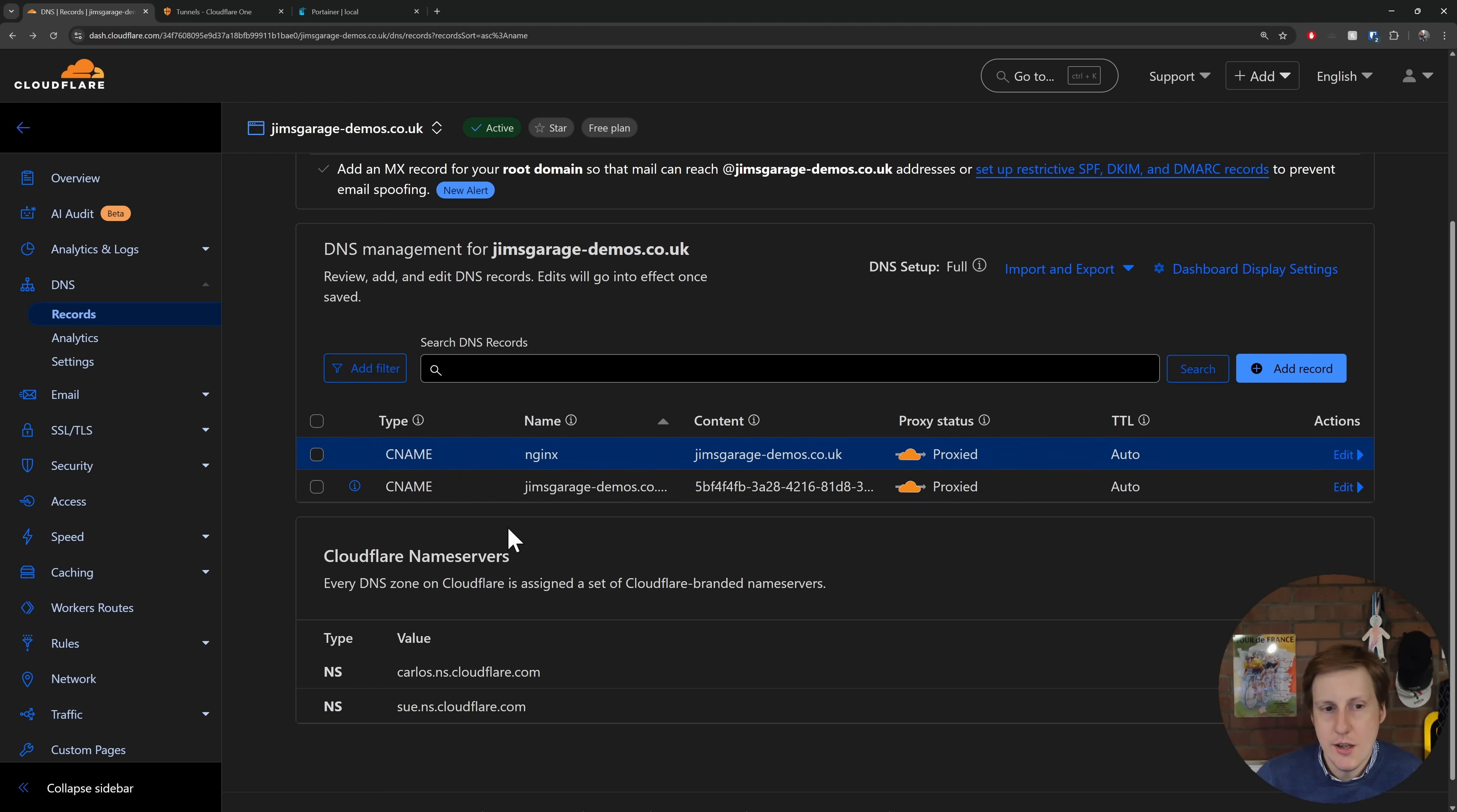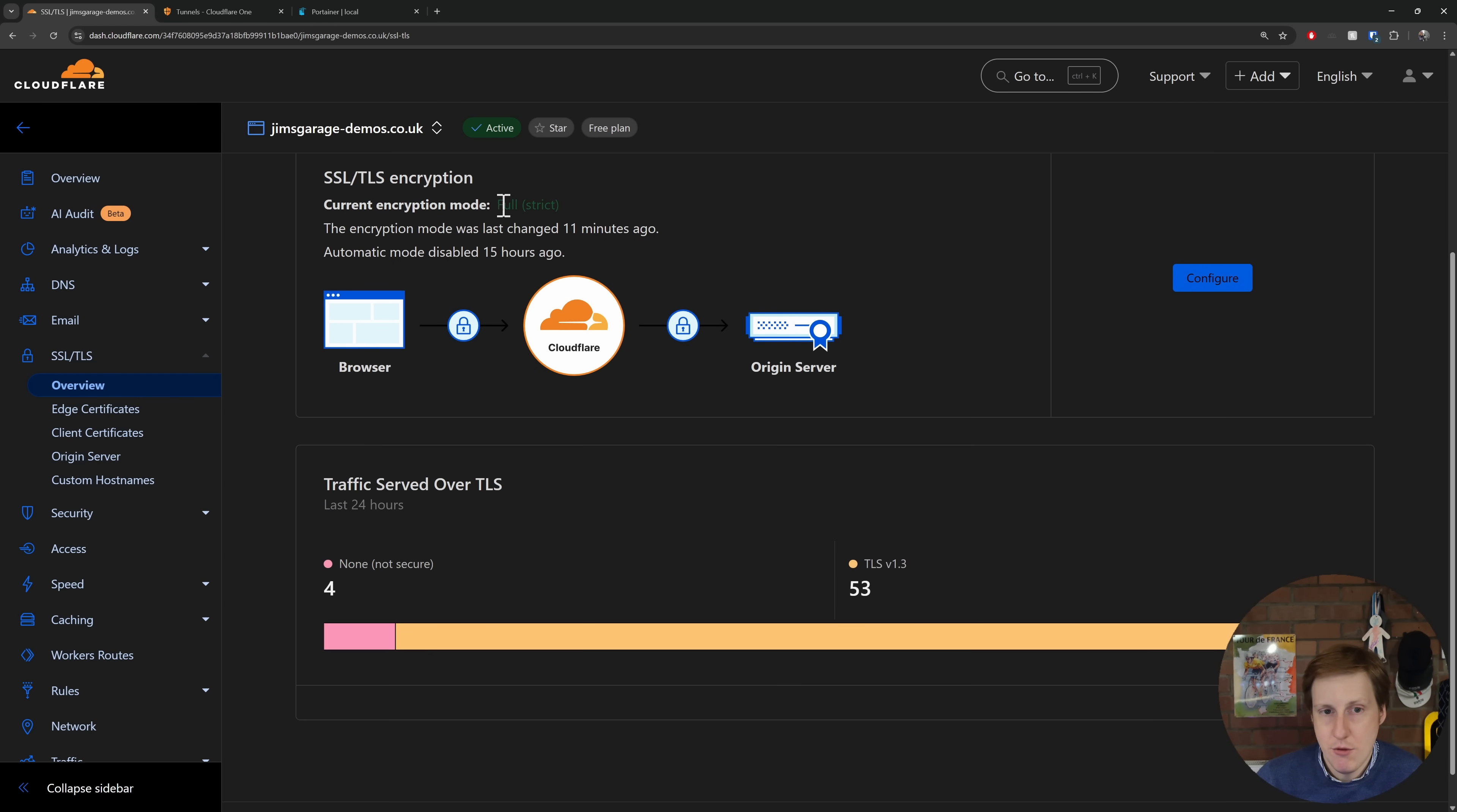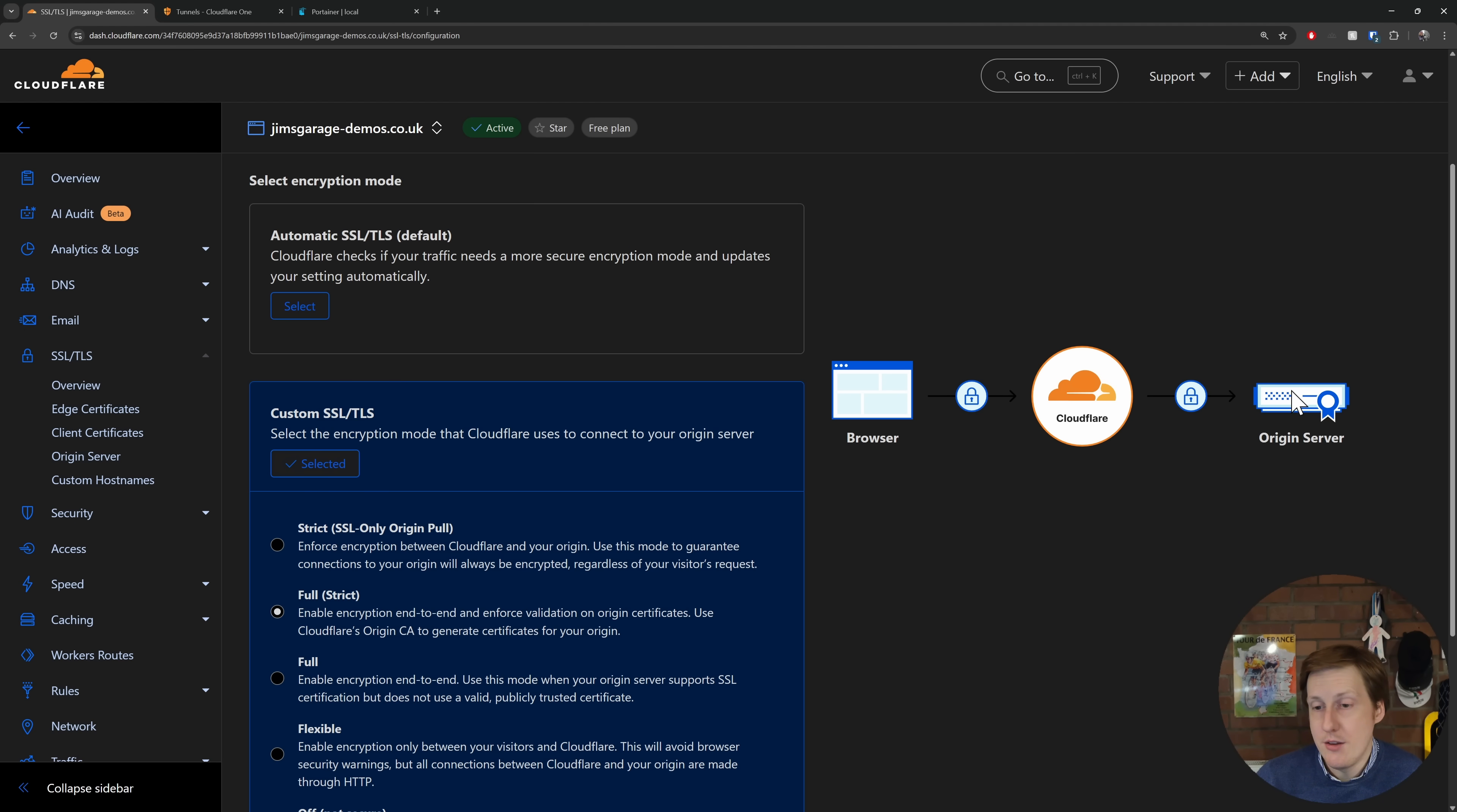Now one last thing we might want to do is if we're going to SSL TLS, especially if this is new, you want to go to the overview and make sure down here that you're on full strict. So hit configure and just make sure that you're on full strict, and as you can read on here that's going to make sure that it's end-to-end encrypted between the browser and Cloudflare, and then Cloudflare and the origin server as well.